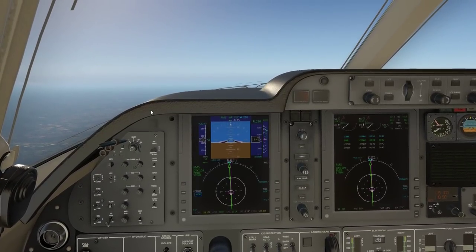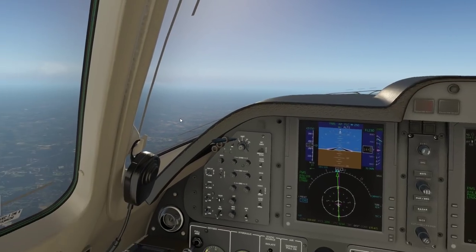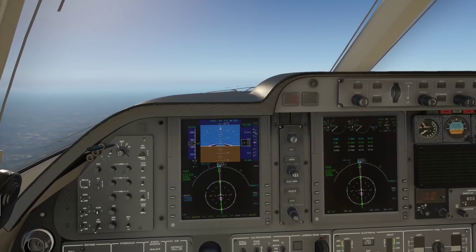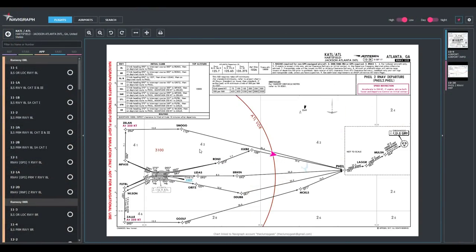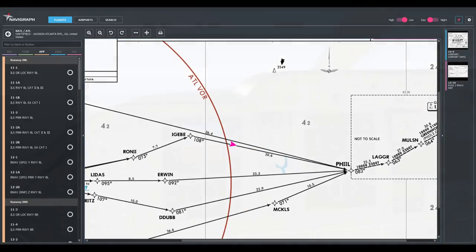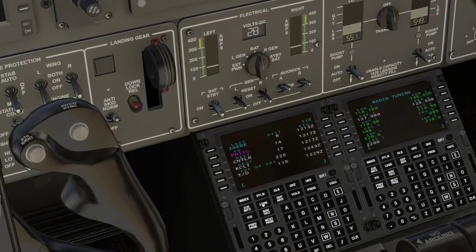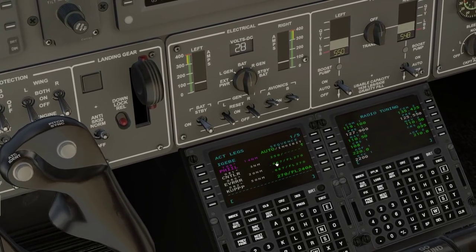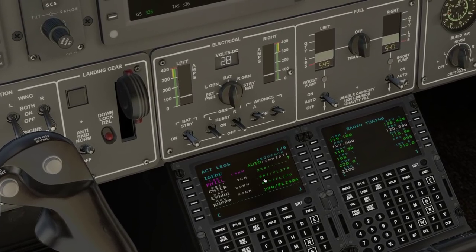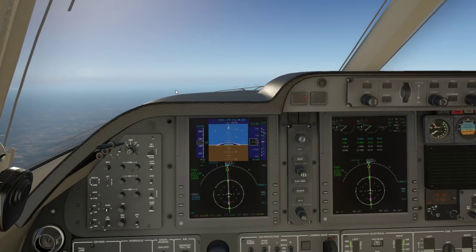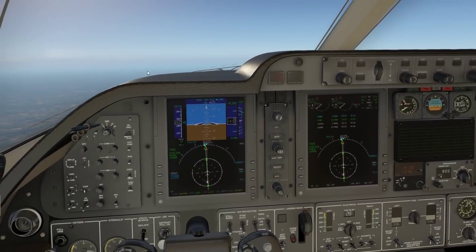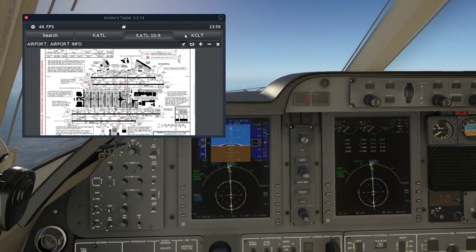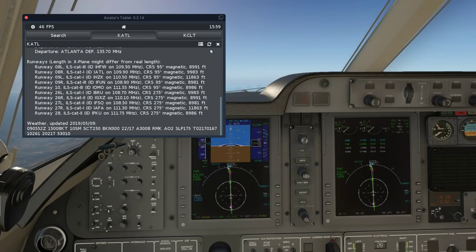As we cruise, we can check out more Navigraph features. We're still in the SID and must maintain 250 knots until FILL — after FILL we can accelerate freely. At 18,000 feet I set the standard barometric pressure to 29.92. Now I can close the Atlanta charts and open Charlotte. There's a balance to strike here — the charts are great for studying during cruise, but one might become complacent and rely too much on the tools.